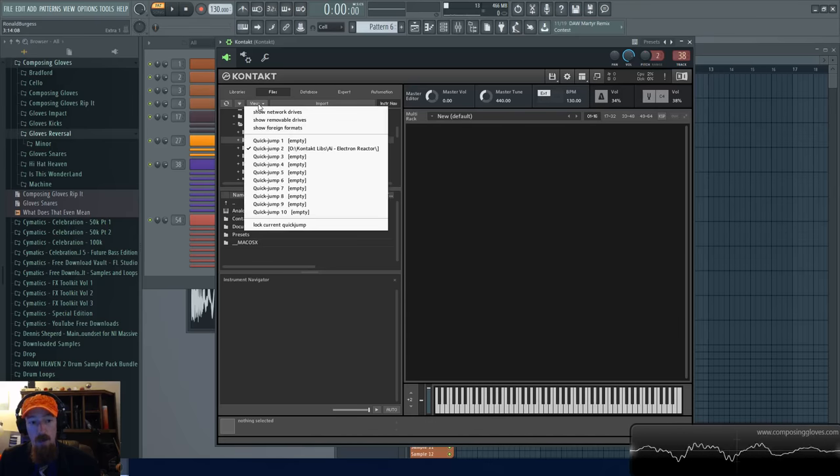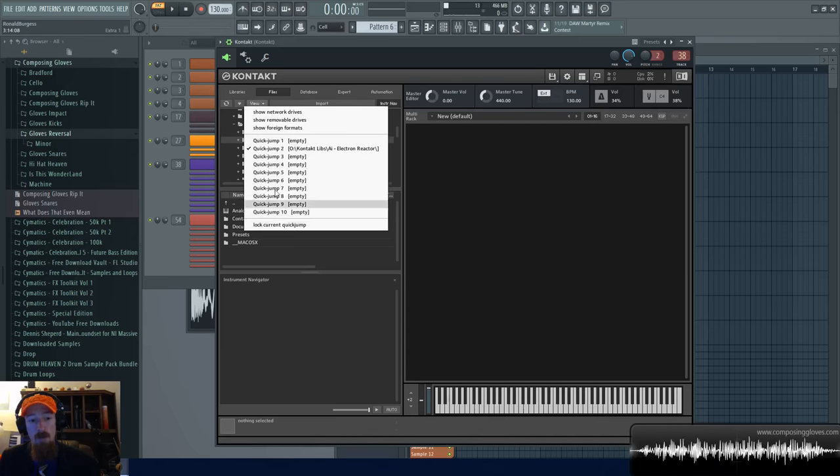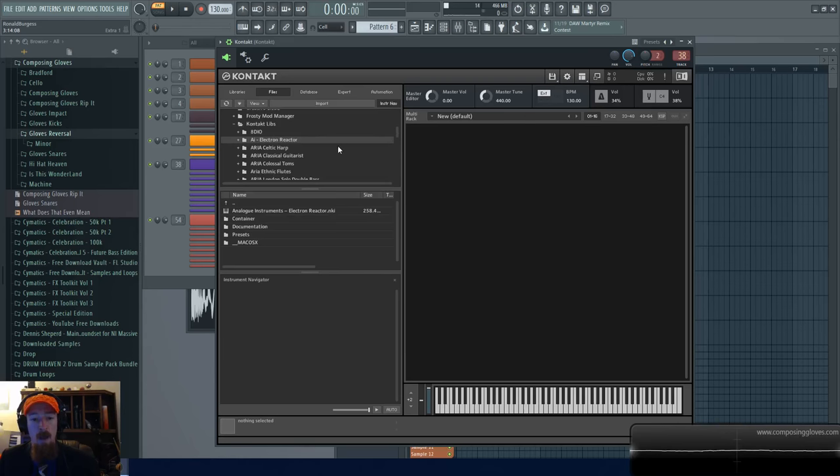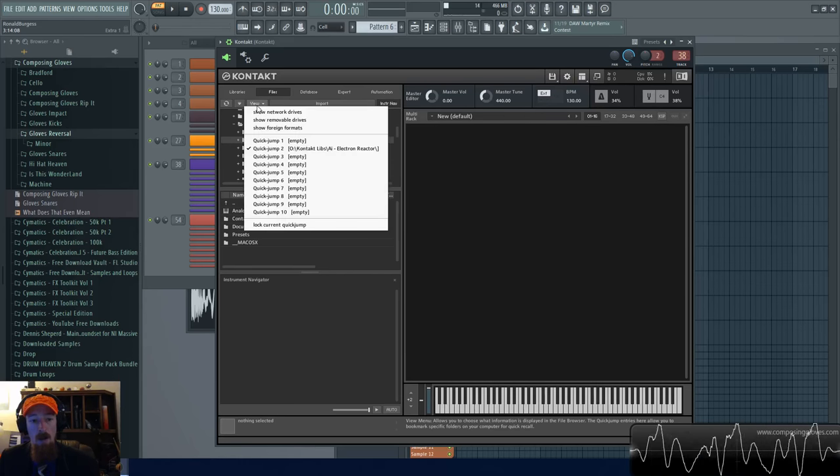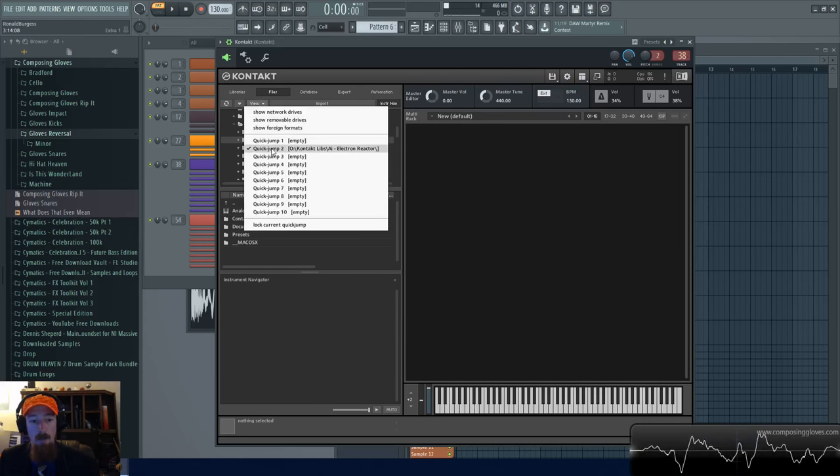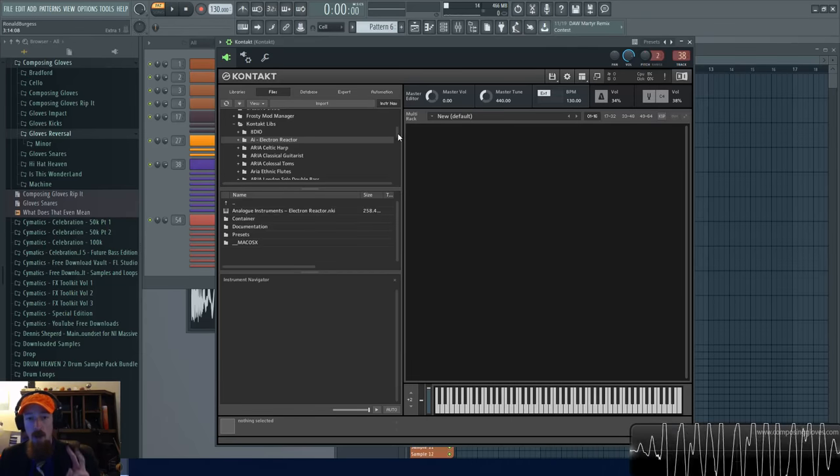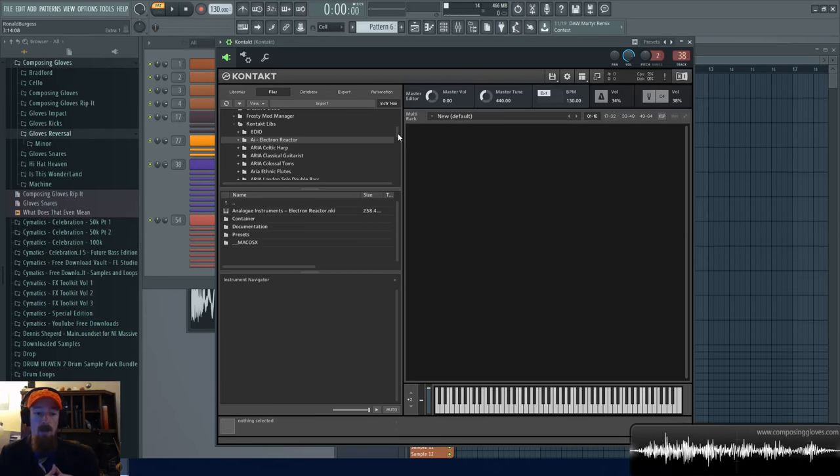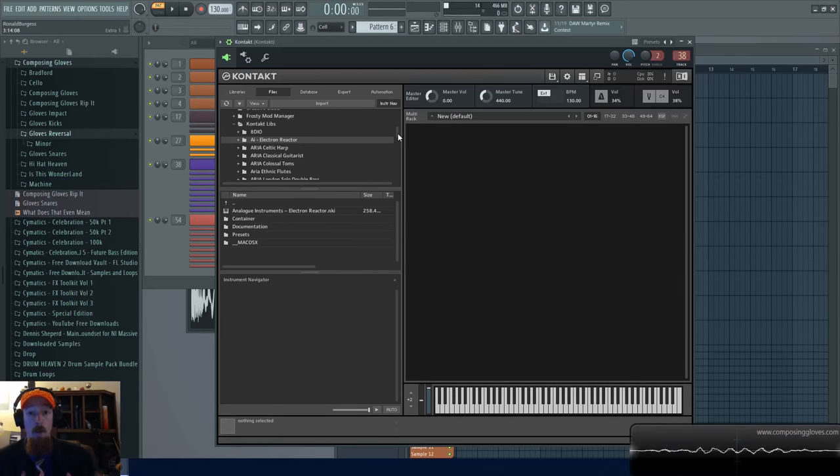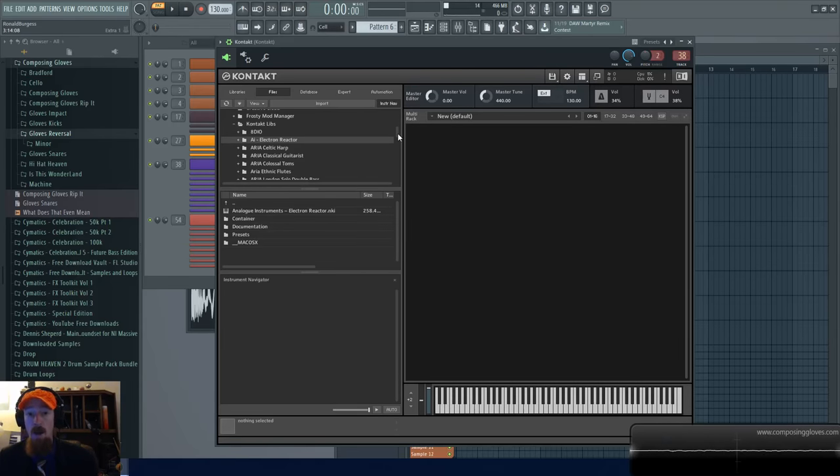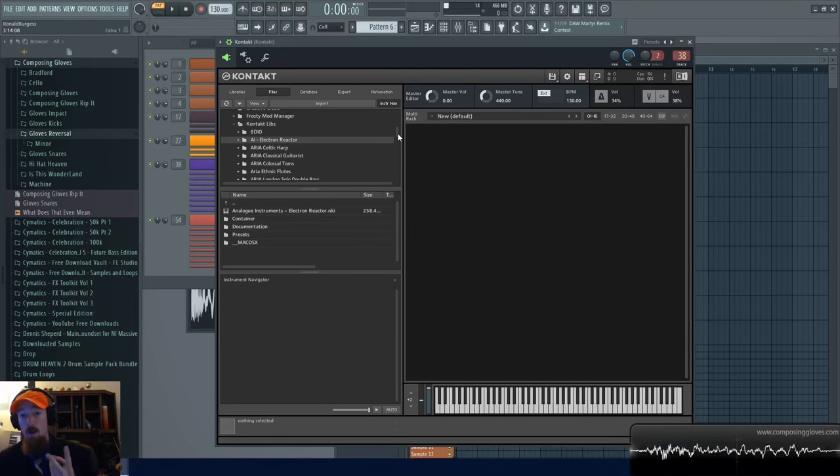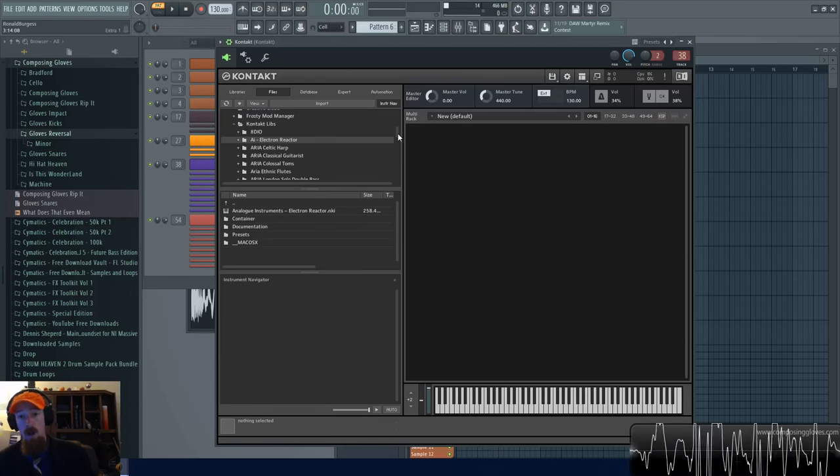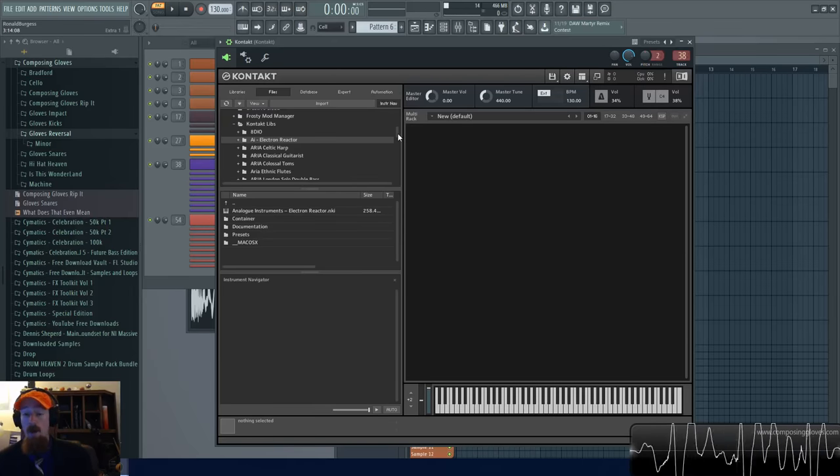And if you find yourself going to the same folder a lot, what you can do is come up here to the view tab and you have quick jumps. For example I use this spot a lot and this just happens to be on quick jump too. But I also have a second drive where I have lots of specific instruments on that one because that's a portable drive and I use it with my laptop.